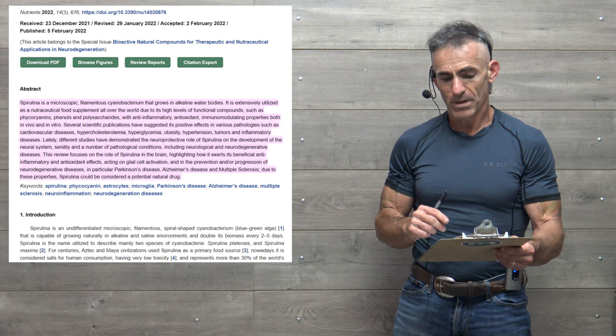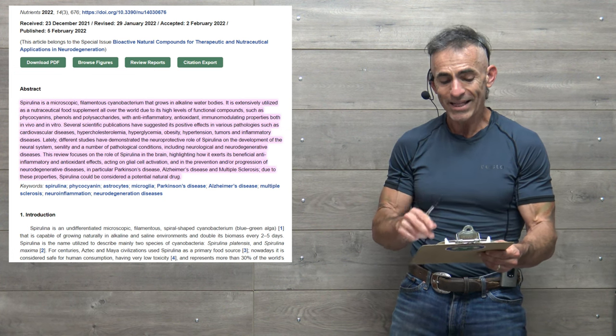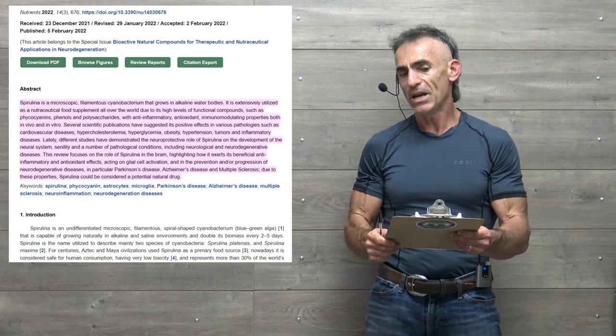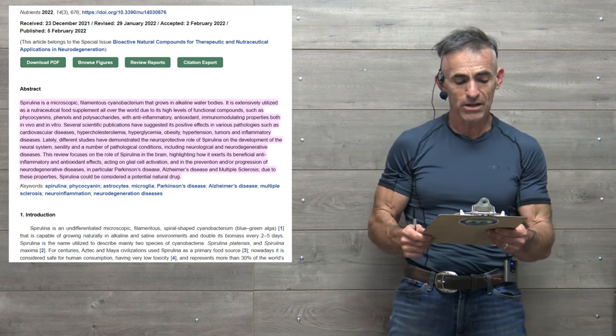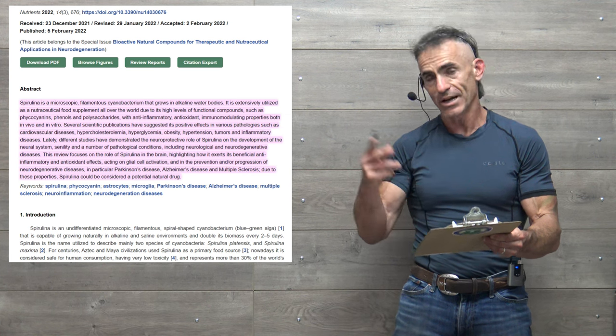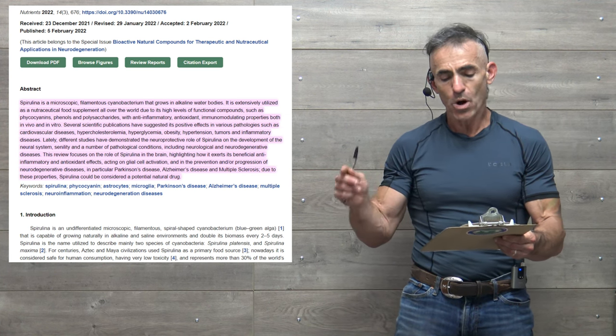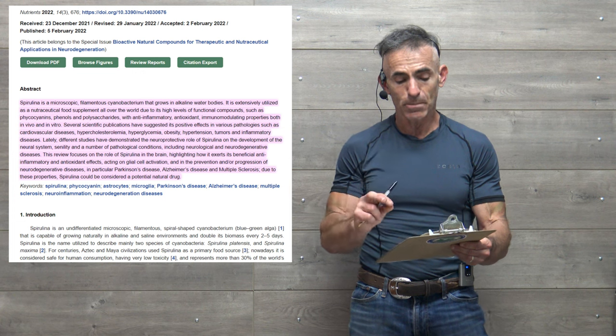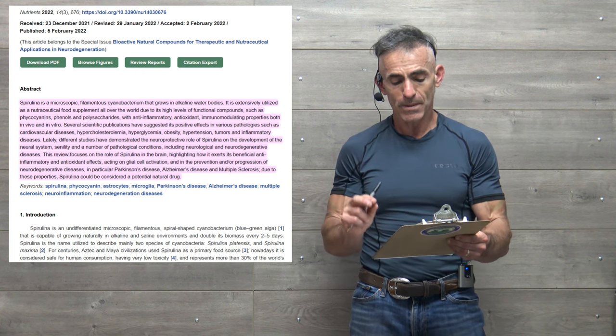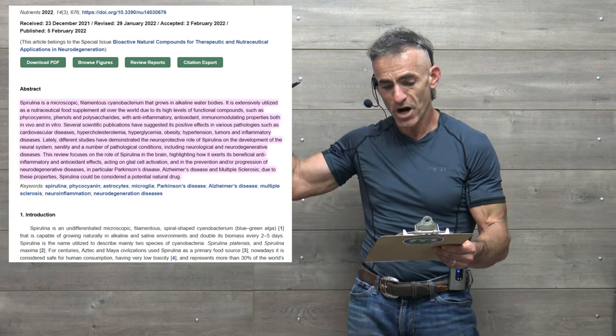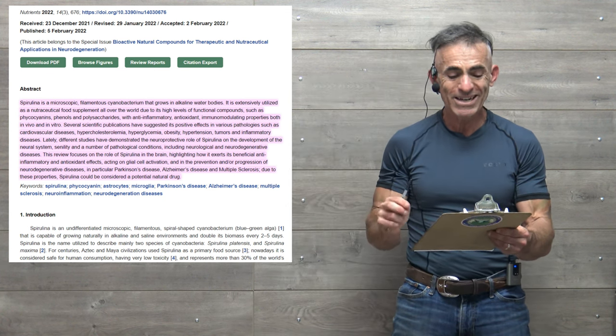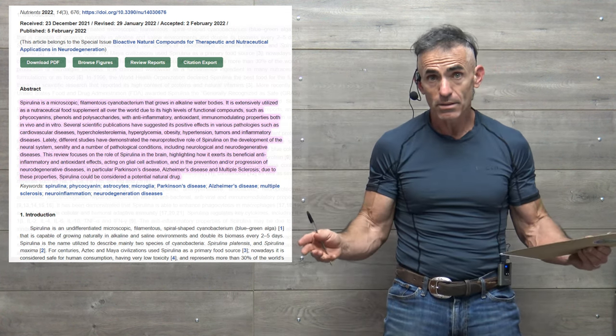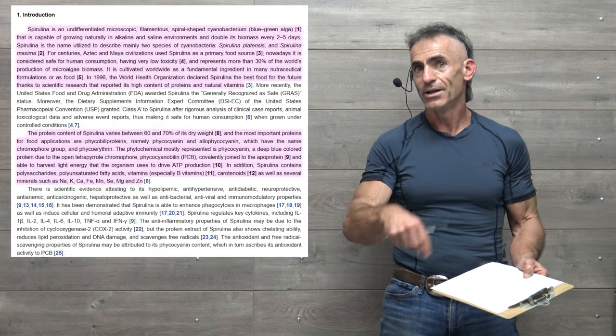This review focuses on the role of spirulina in the brain, highlighting how it exerts its beneficial anti-inflammatory and antioxidant effects acting on the glial cell activation and the prevention and or progression of neurodegenerative diseases, in particular Parkinson's disease, Alzheimer's disease, and multiple sclerosis, in reference to the graphic we showed prior. Due to these properties, spirulina could be considered a natural drug as well as an abundant food.